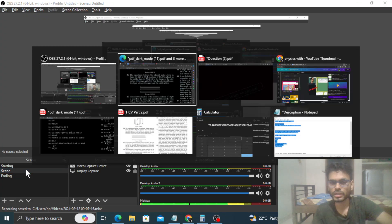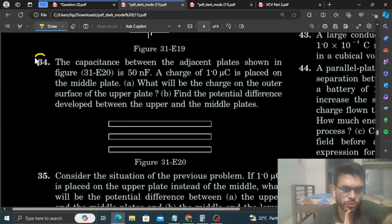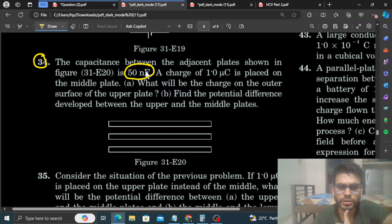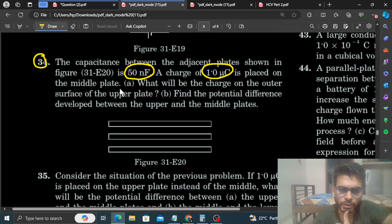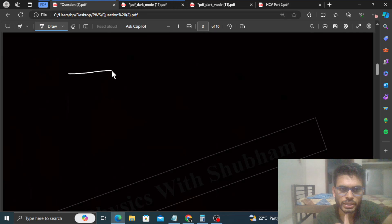Hi everyone, today we are at CVK question number 34. It says: the capacitance between the adjacent plates shown in the figure is 50 nanofarad. A charge of one microcoulomb is placed on the middle plate. What will be the charge on the outer surface of the upper plate? Find the potential difference developed between the upper and the middle plates. So in this question we have three plates.